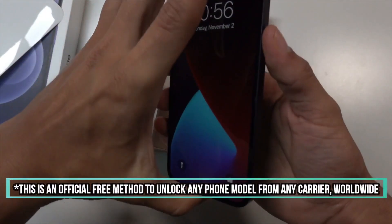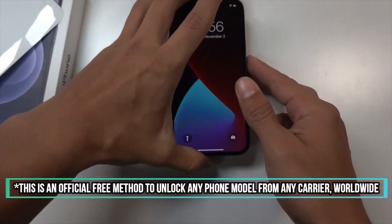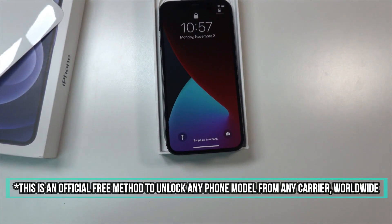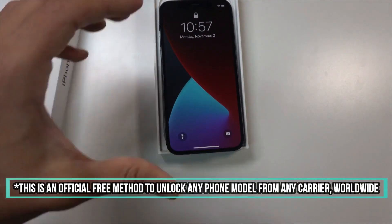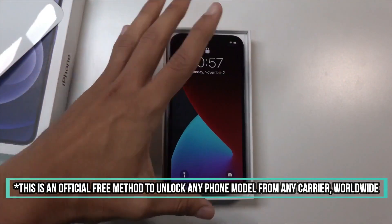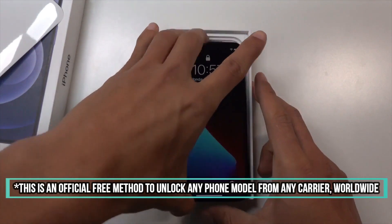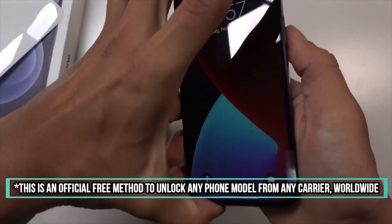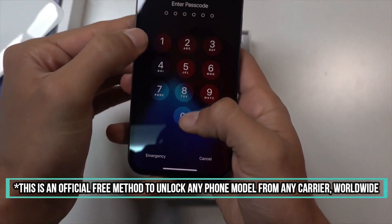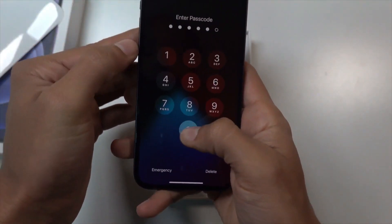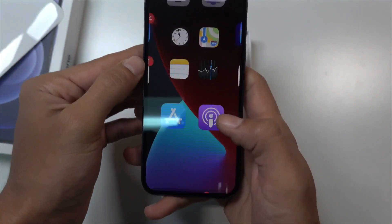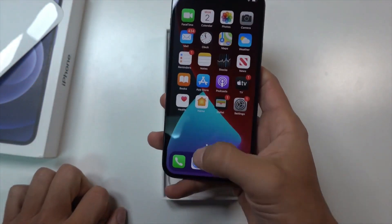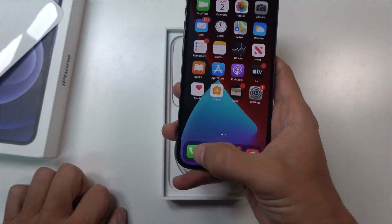I will be doing a short tutorial video demonstrating how to perform a factory carrier network unlock. The first thing that you're going to have to do is find out the phone's IMEI number. The easiest way to do this is